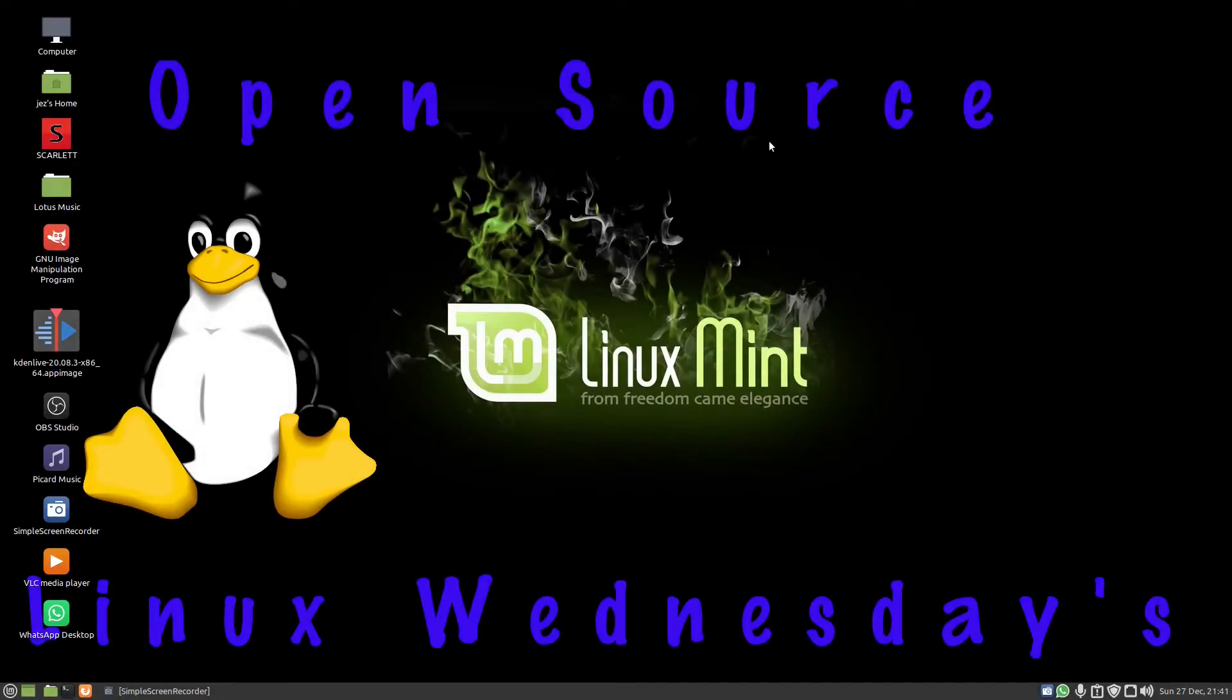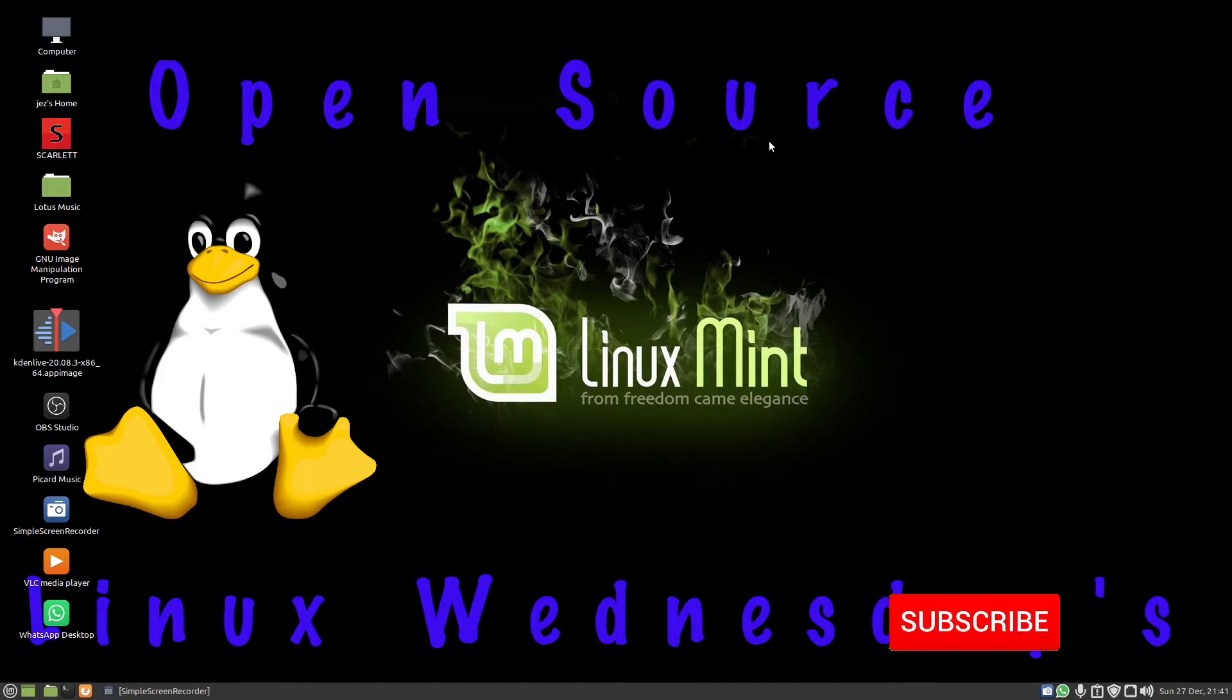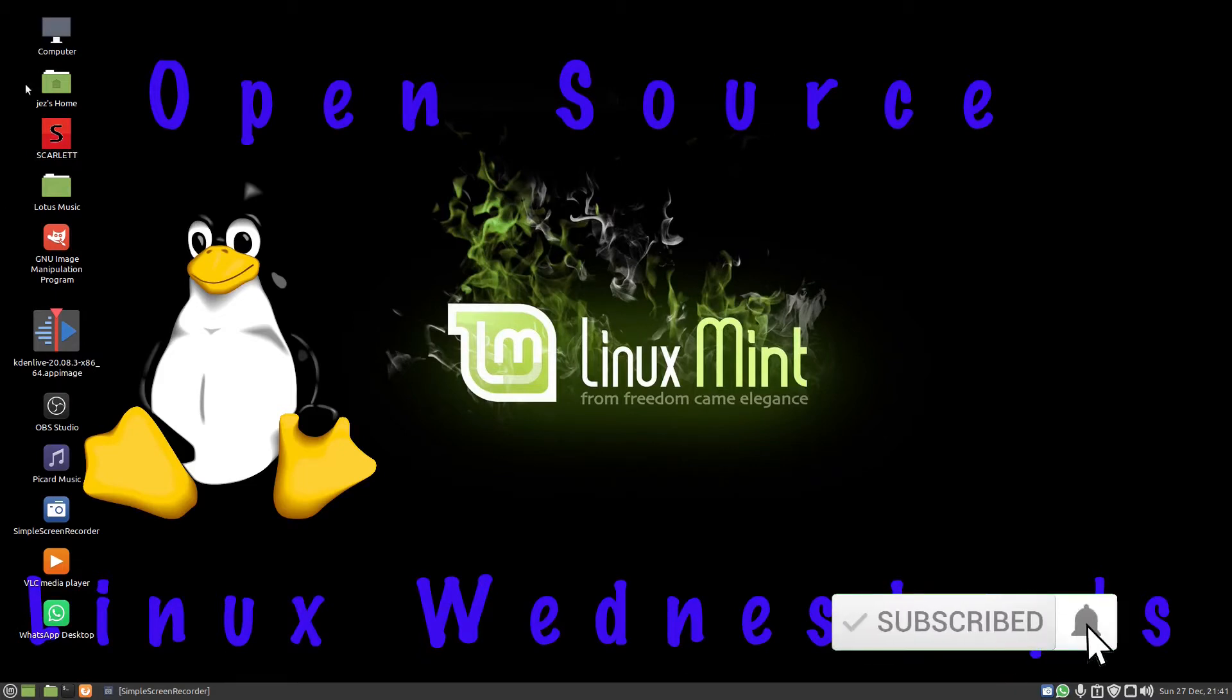Hello, welcome back to Linux Wednesdays where we're looking at tips and tricks. In this video, I'm going to show you how to add the bin icon to the desktop. Now if you go into your home folder, you will see the bins there.